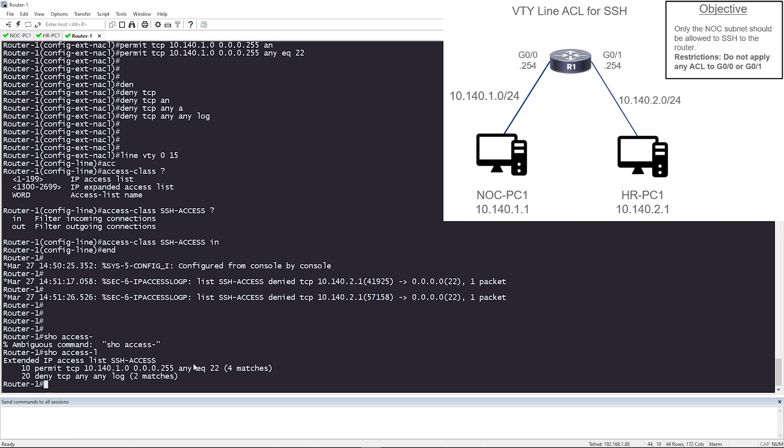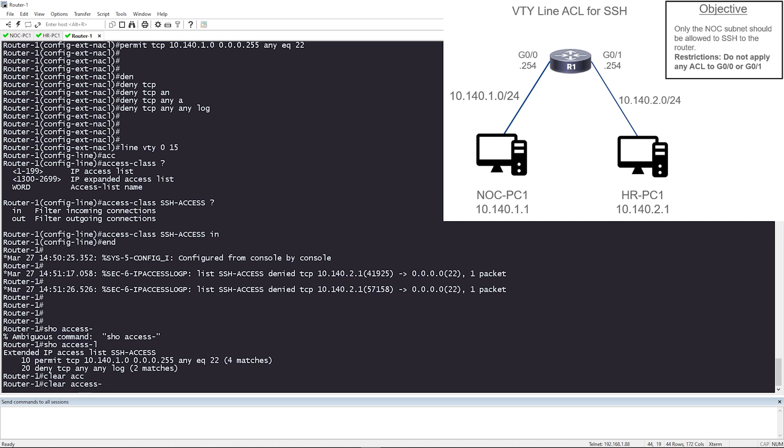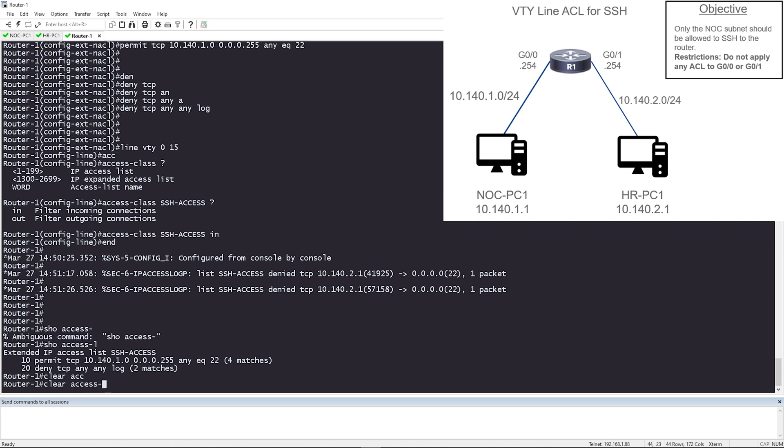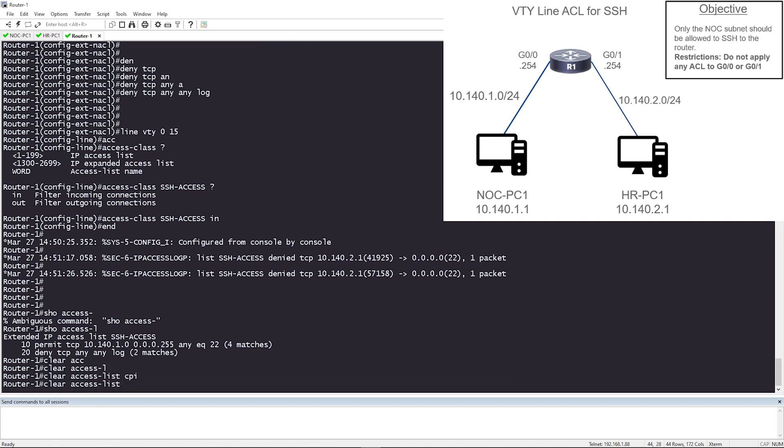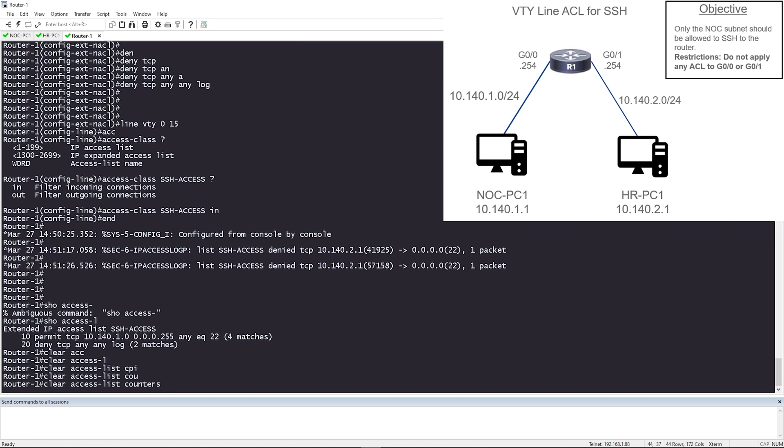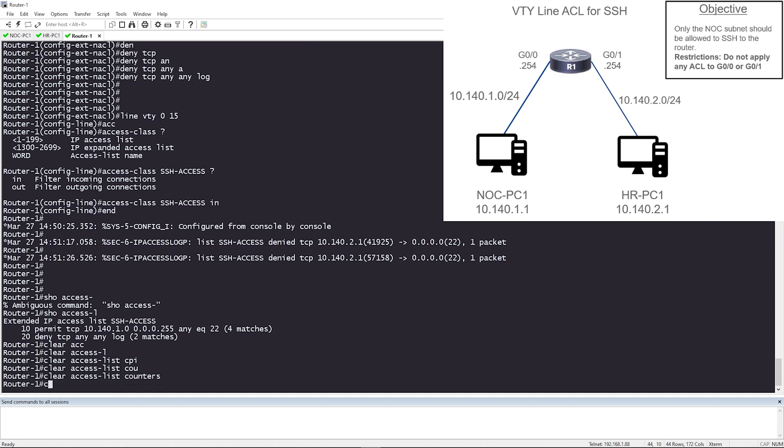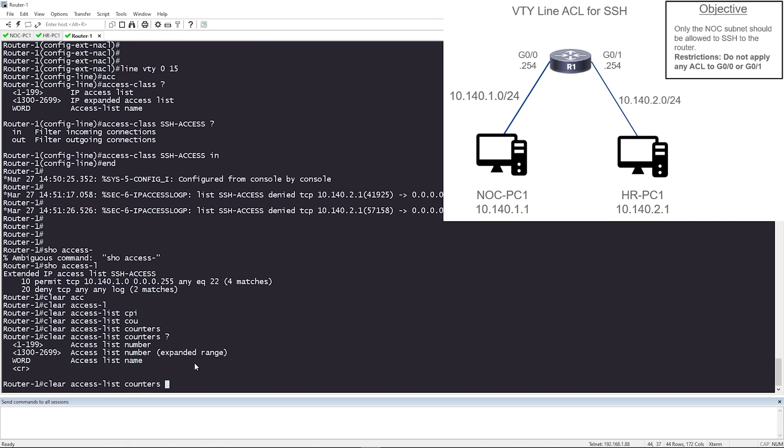And let's say that you're trying to troubleshoot something and this match numbers are super high, like hundreds or thousands, you wanted to clear them out. You can just do clear access-list counters. And if you were to hit question mark, you could specify a particular access list, but this is going to do all the access lists. So if I had access list with numbers or access list with names, it's going to clear the counters for everything. But if you wanted to do a specific ACL, you can.